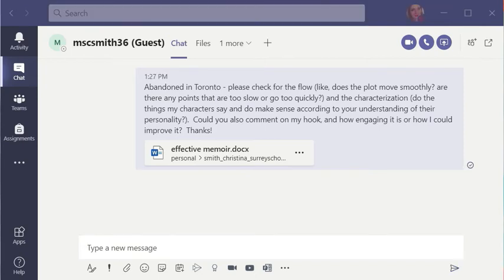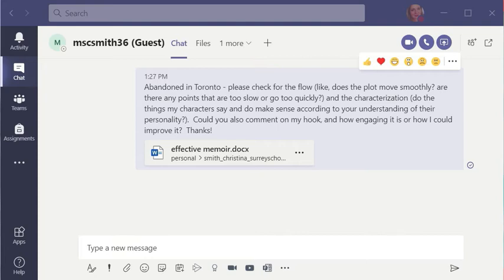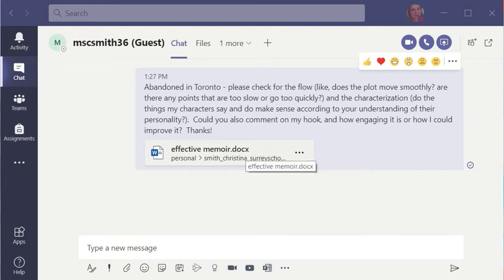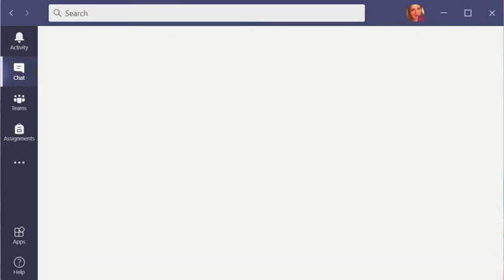As a peer reviewer, I'm going to read what the author is looking for, what requests they have for me as a peer reviewer. So plot, characterization, and hook. So those are the three things that I'm going to be spending the most time looking at. And then I go into the document.